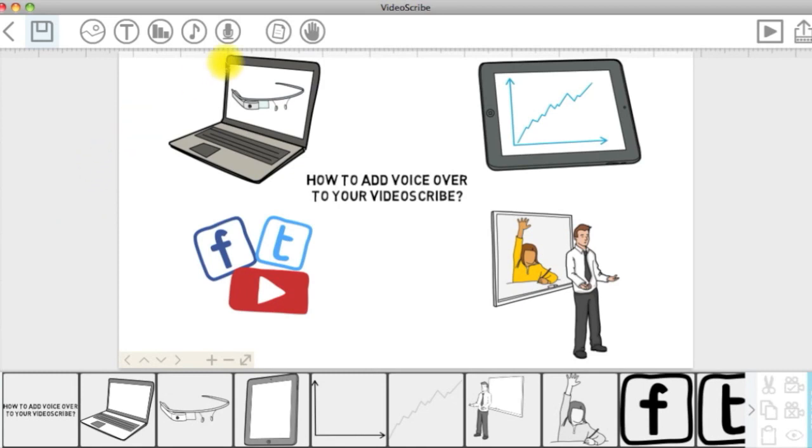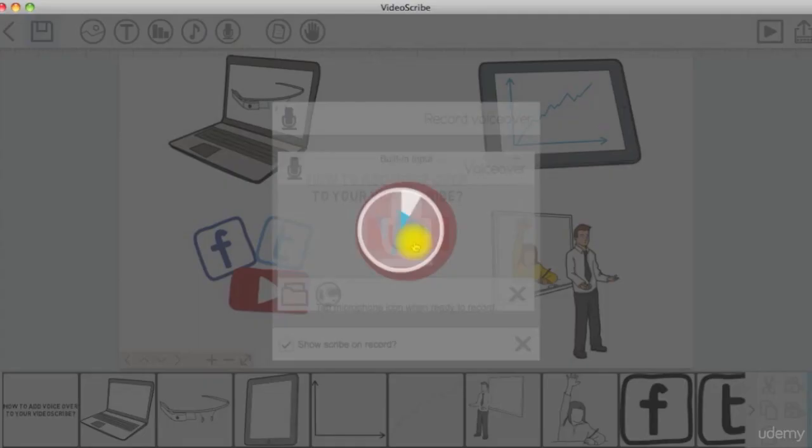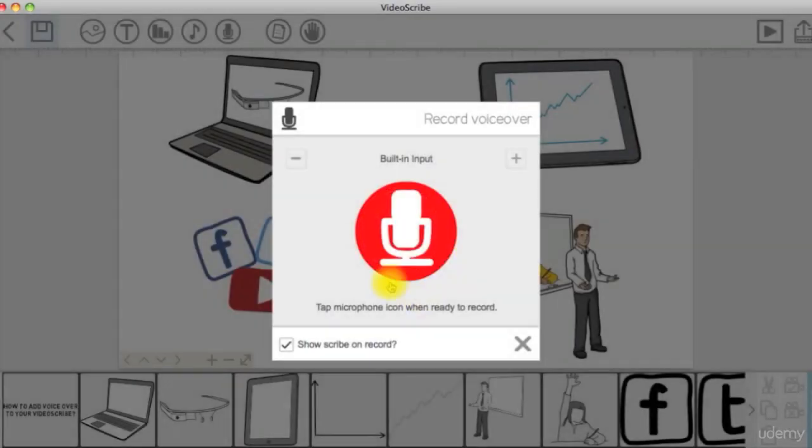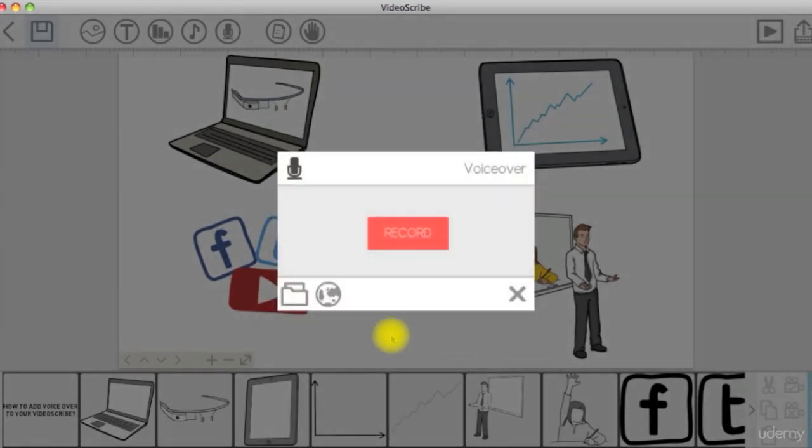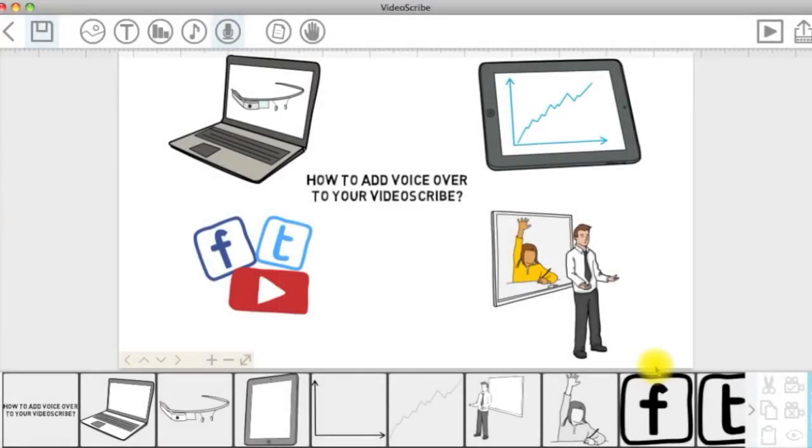You can either click the microphone symbol in VideoScribe and start recording a voiceover directly, or you can import a voiceover from your computer or a URL.